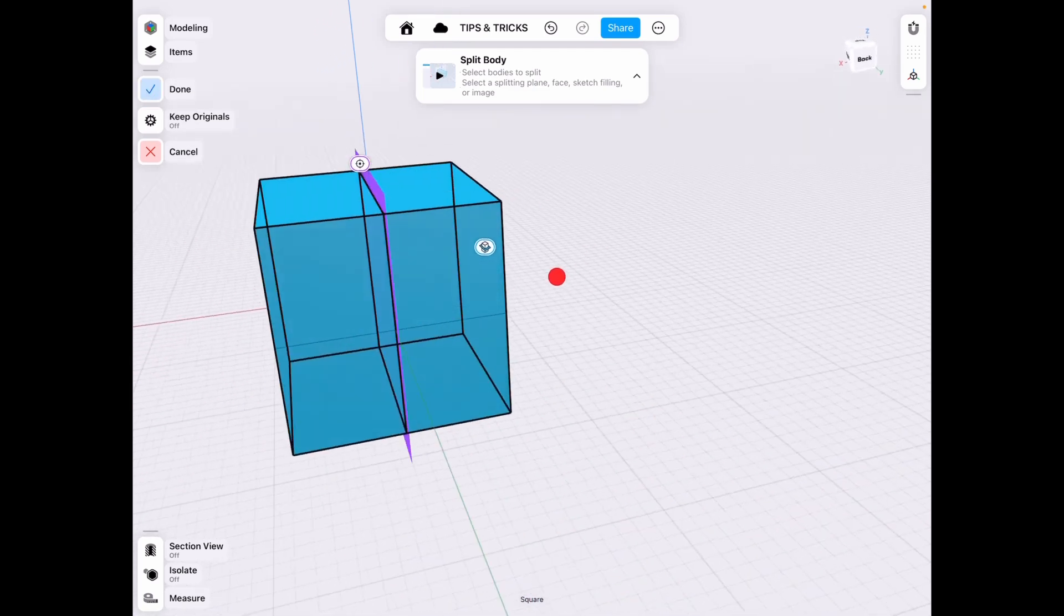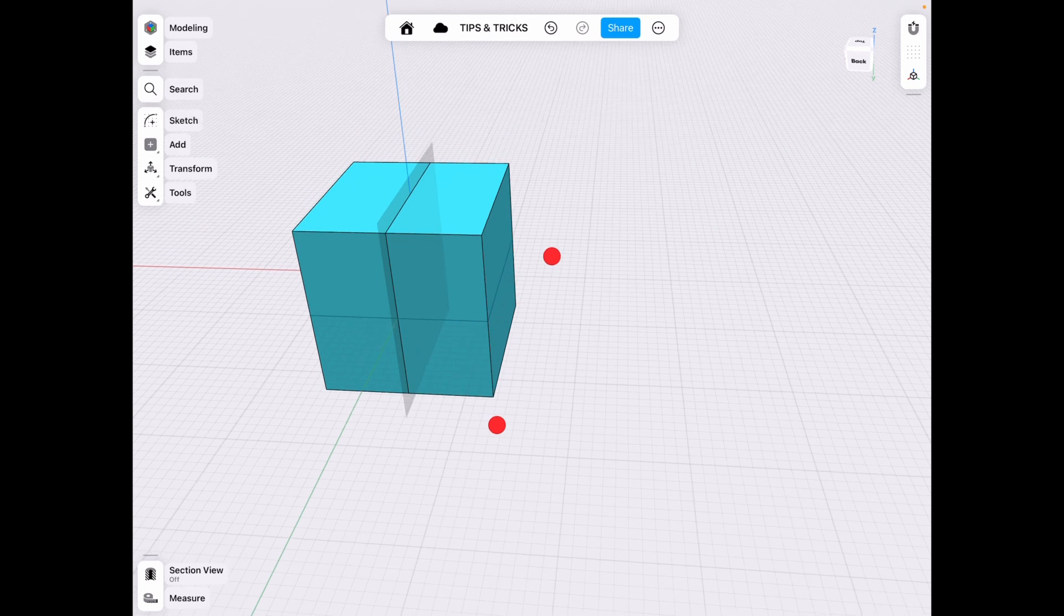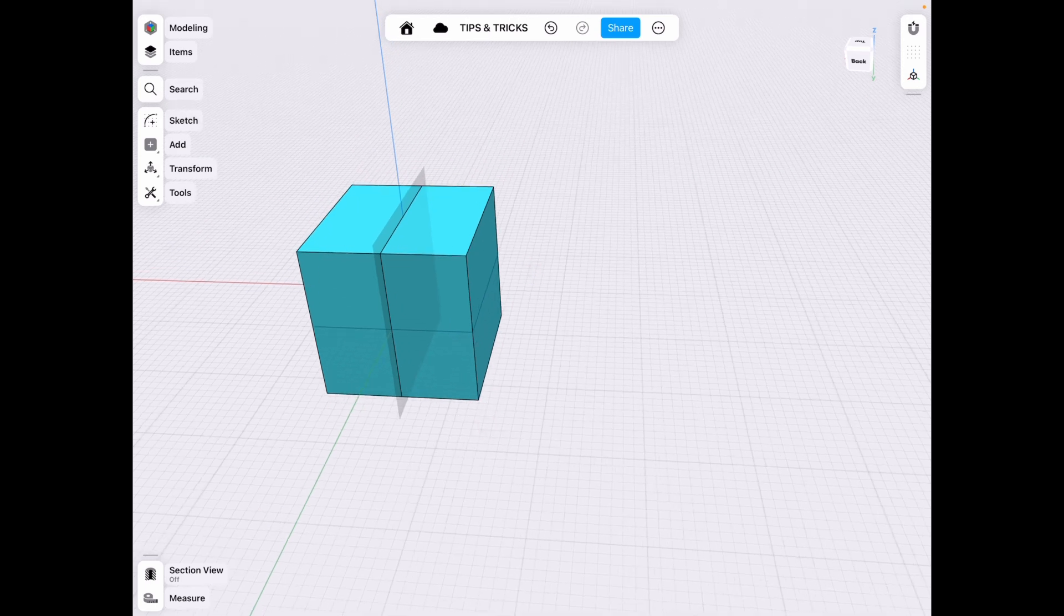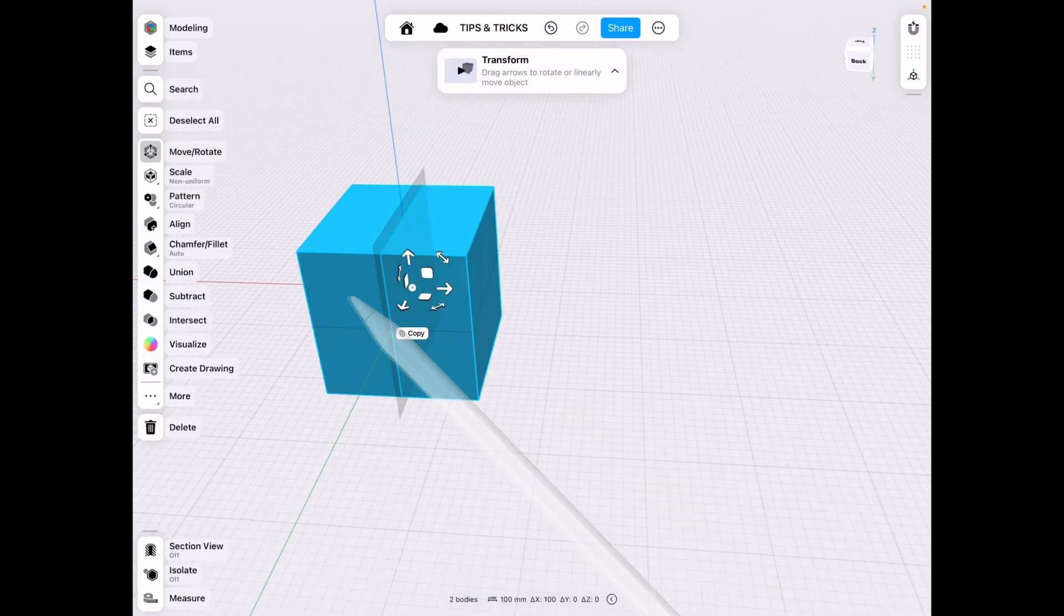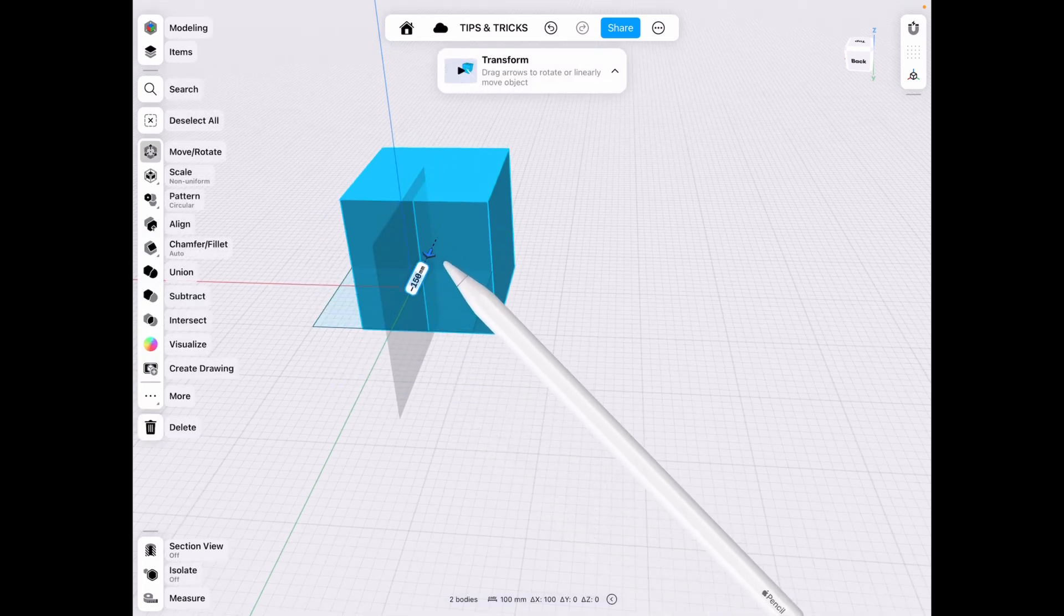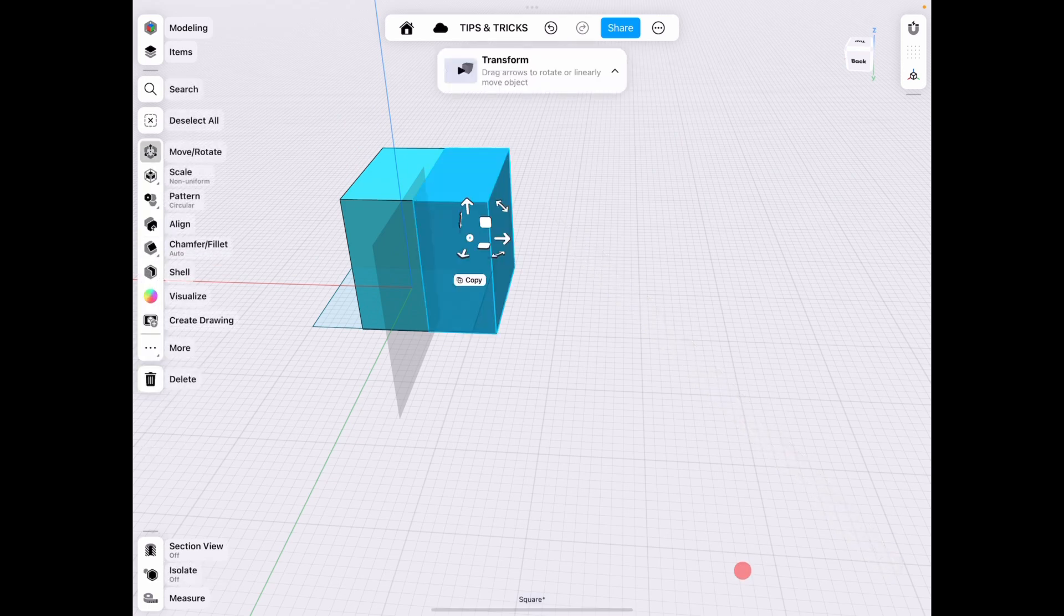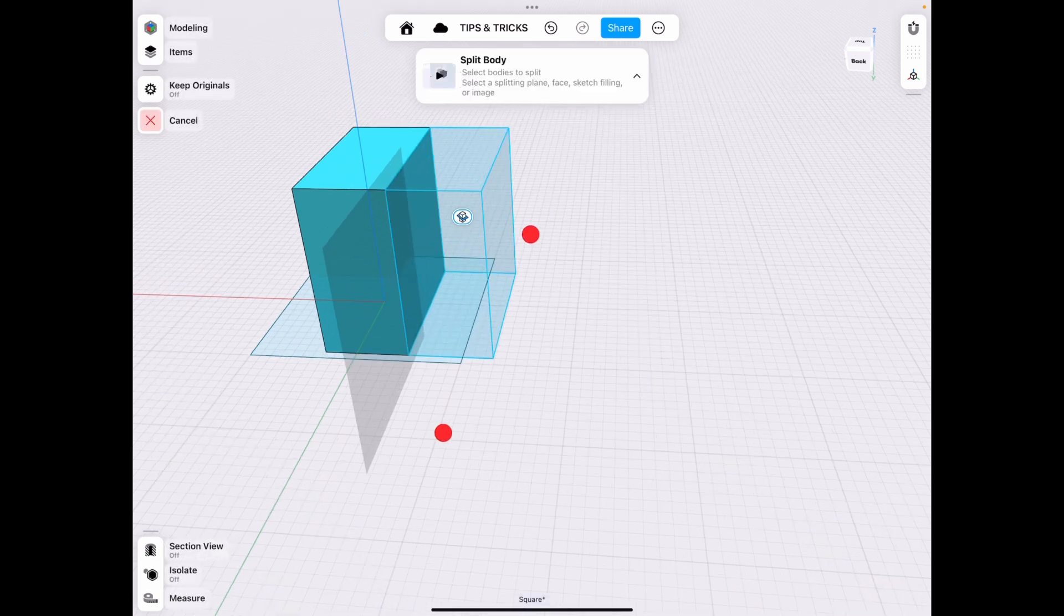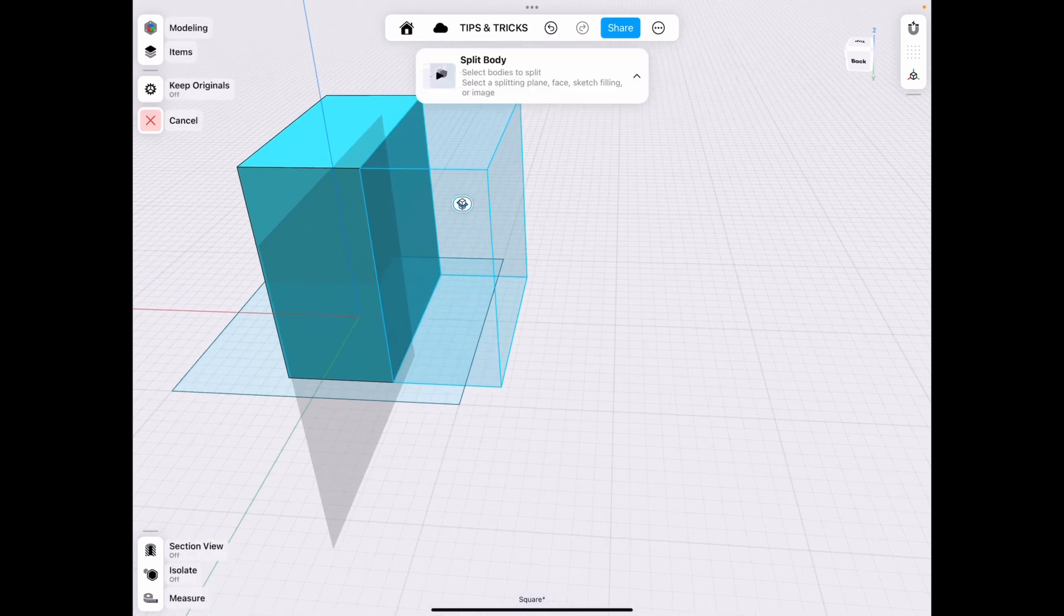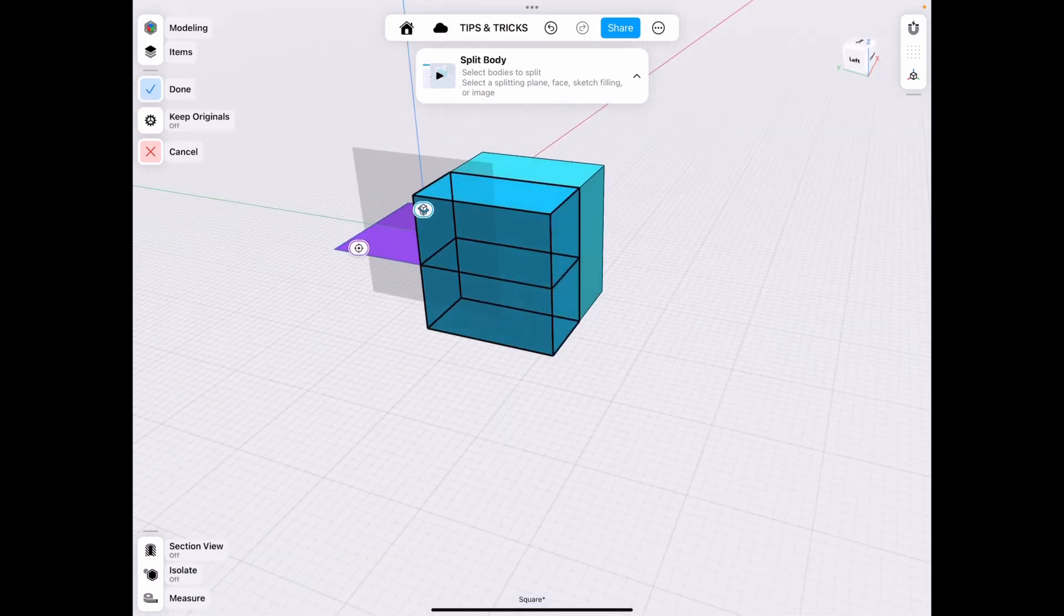So that splits it or we can also for example if we scoot this out of the way just a little bit we can select this body more split body and even use our sketch as a plane to quad our object.